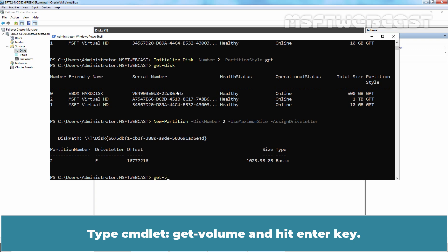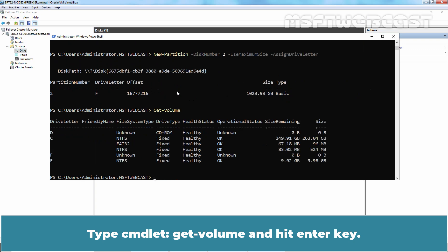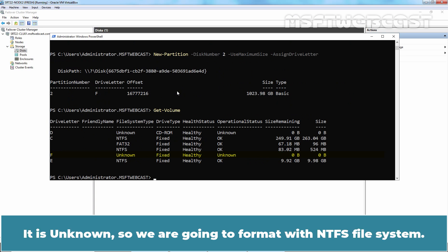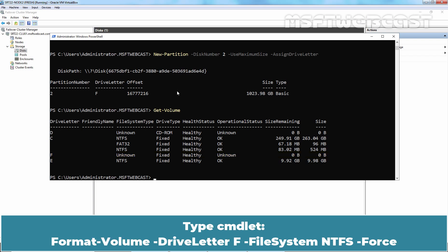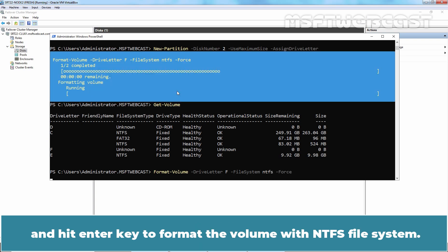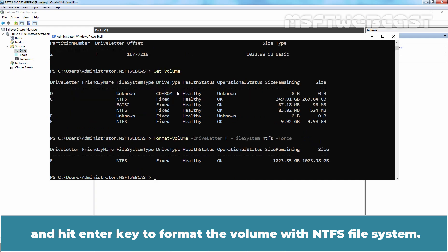Type the command get-volume and hit Enter key. Check the file system of volume F. It is unknown so we are going to format with the NTFS file system. Type the command format-volume -driveletter F -filesystem NTFS -force and hit Enter key to format the volume with NTFS file system.